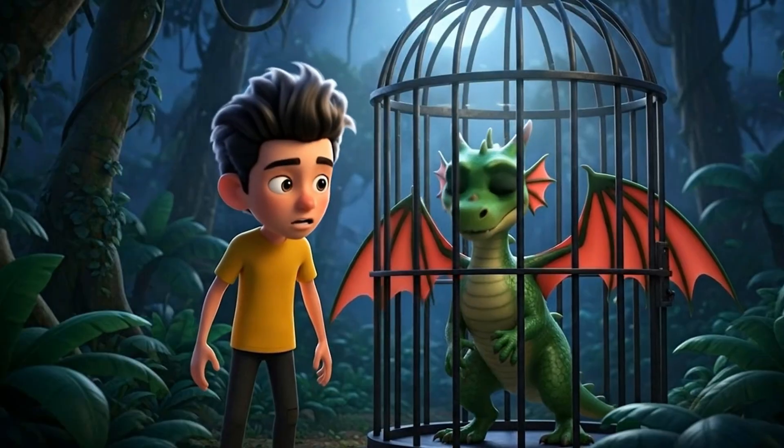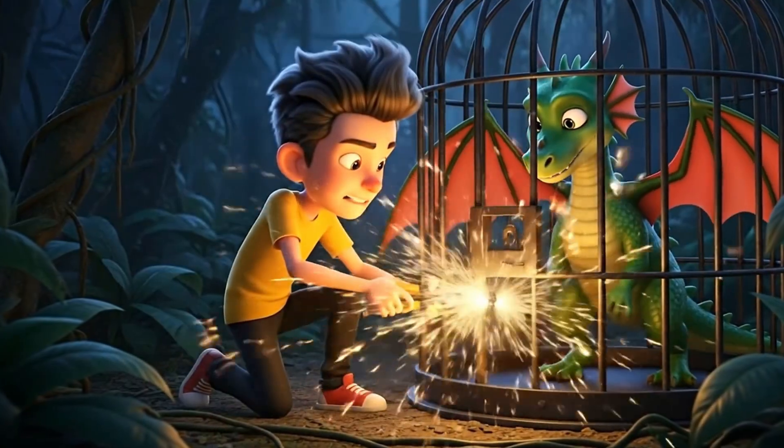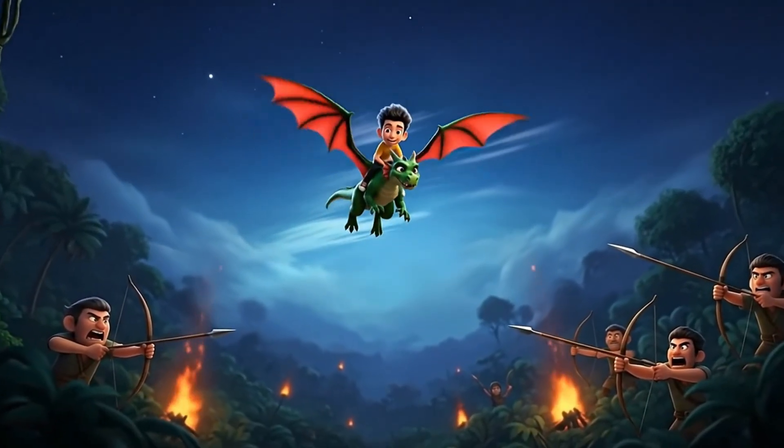Leo risked everything, tracked them down, and shattered the lock. Together, they escaped into the skies.